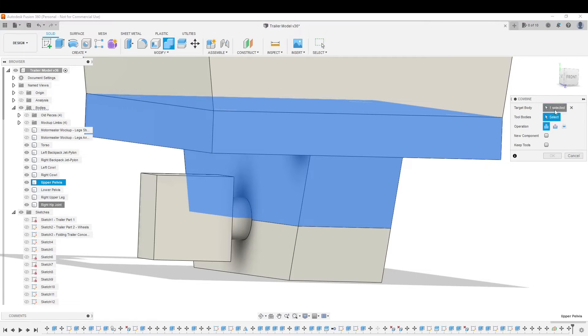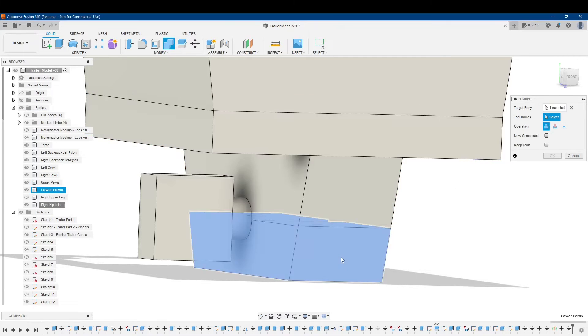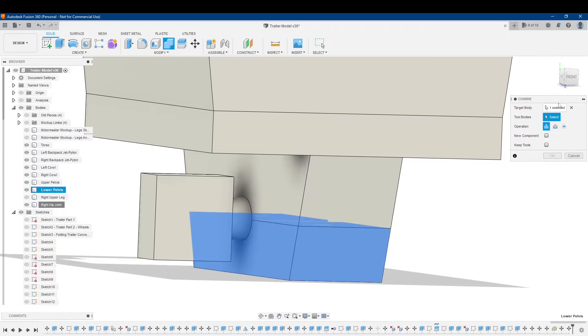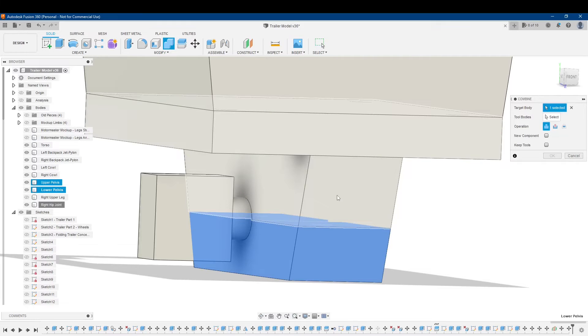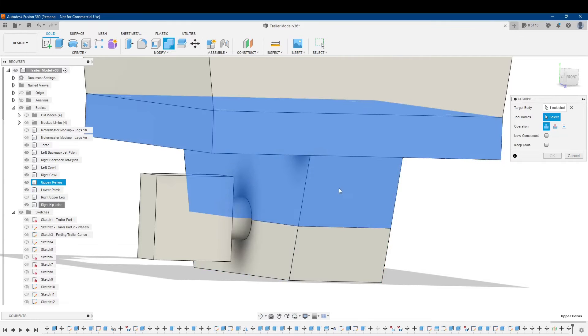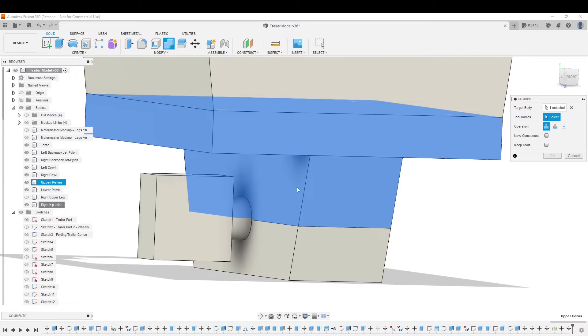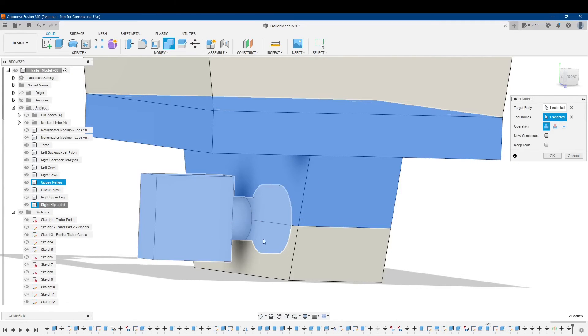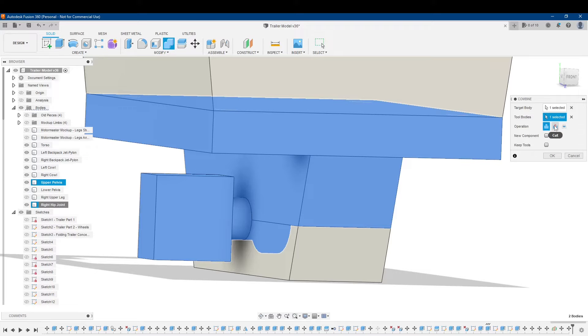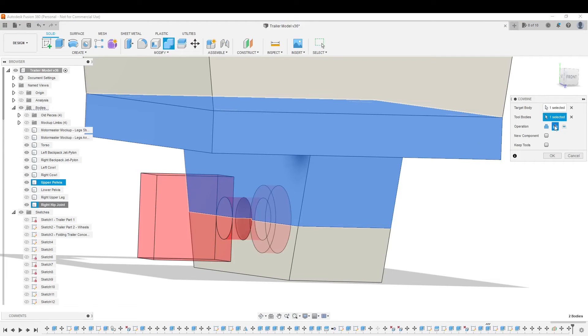And I can select, apparently I can only do one at a time, either this part or that part. And the tool body is going to be this hip joint right here. And the operation I want to do is Cut.